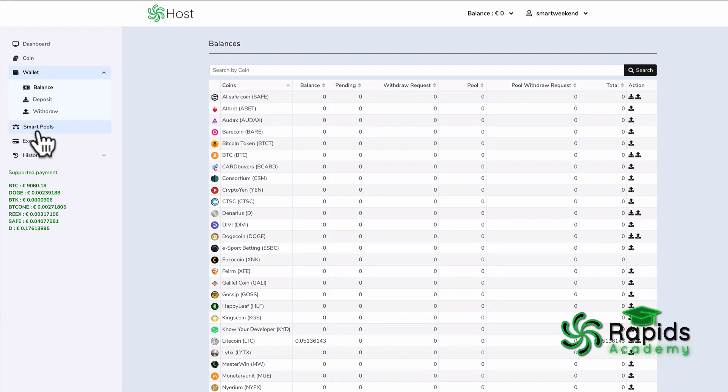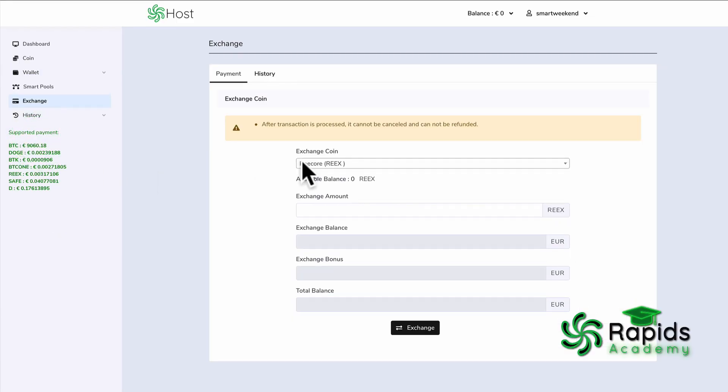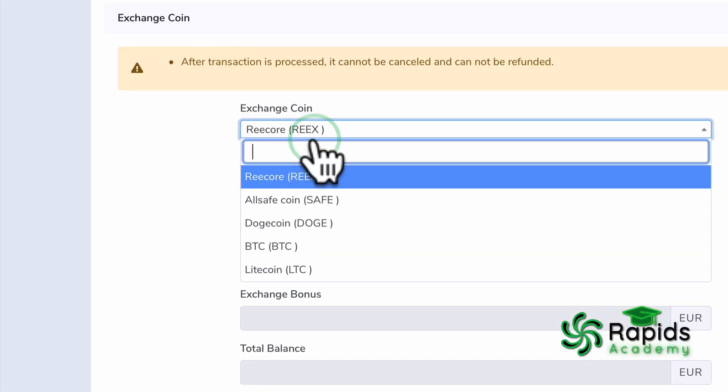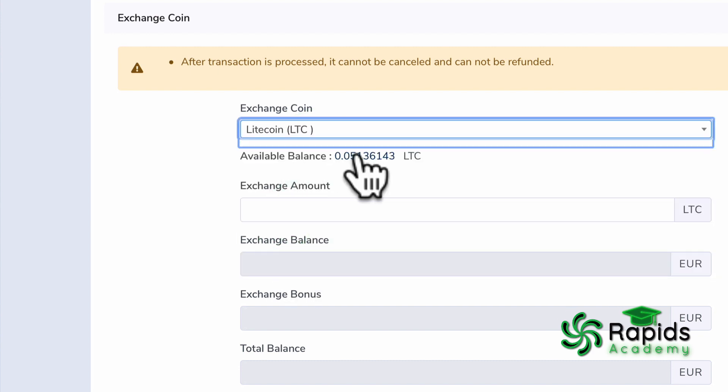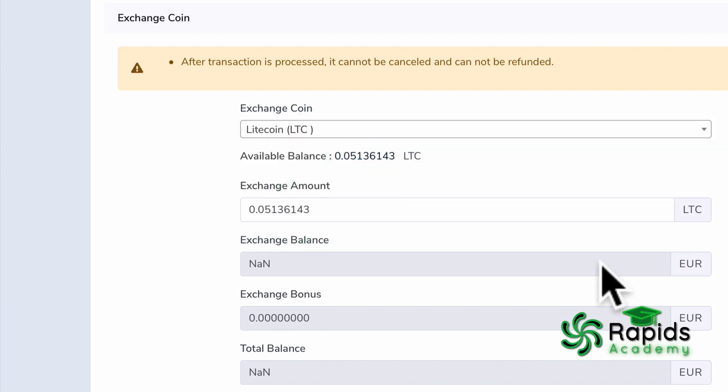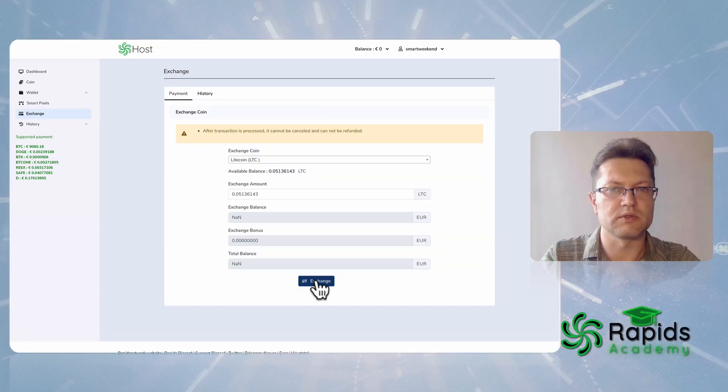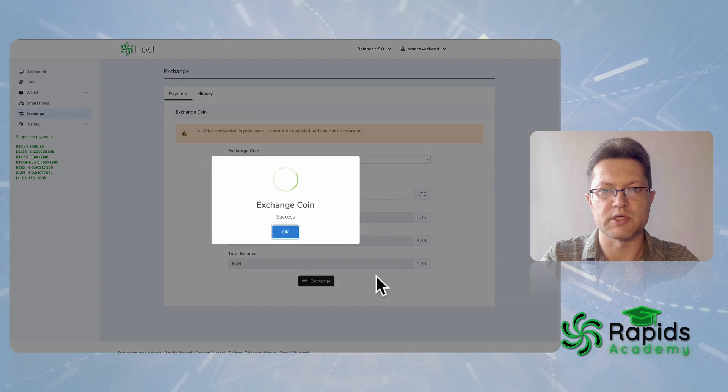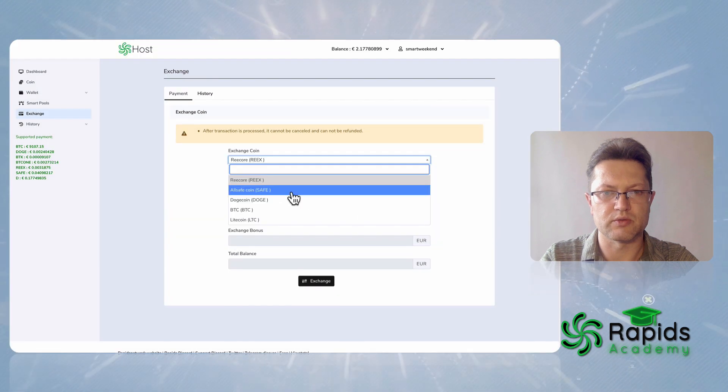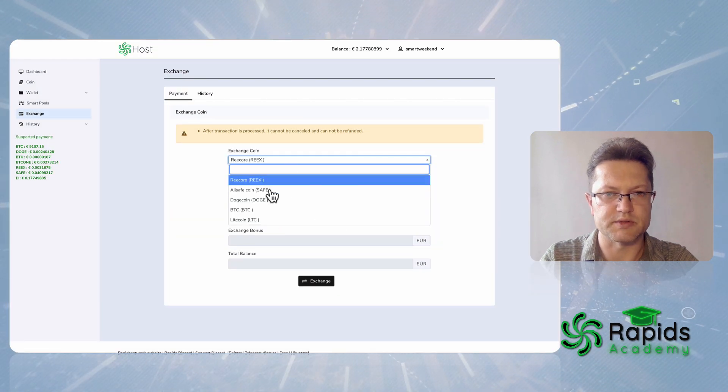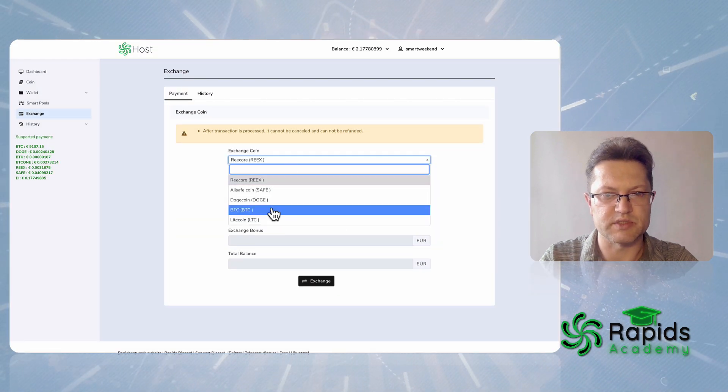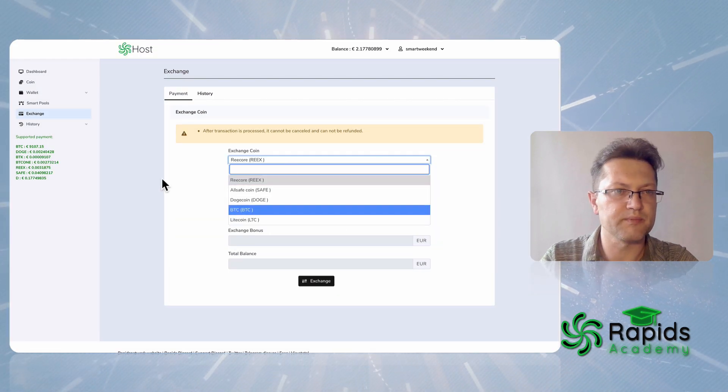To deploy the masternode we need one euro so we can exchange any coin which is supported like Allsafe, Doge, BTC, Litecoin.